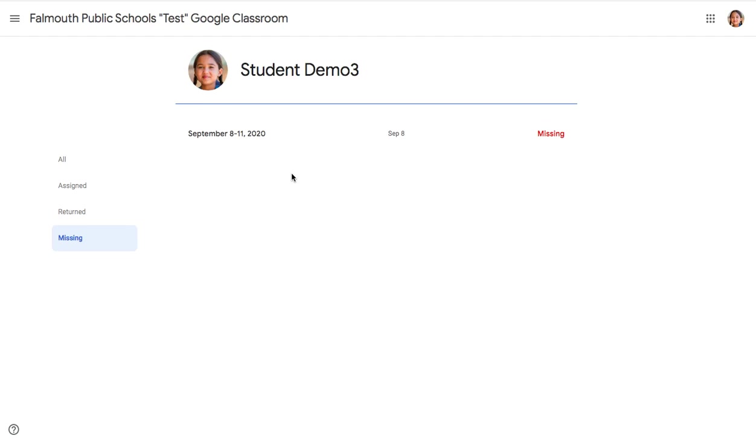I hope this video helps to explain how you can navigate through all of your assignments in Google Classroom. Please stay tuned for the Classroom Overview for Families Part 2B, where we get further into the Classwork tab assignments. Thank you.